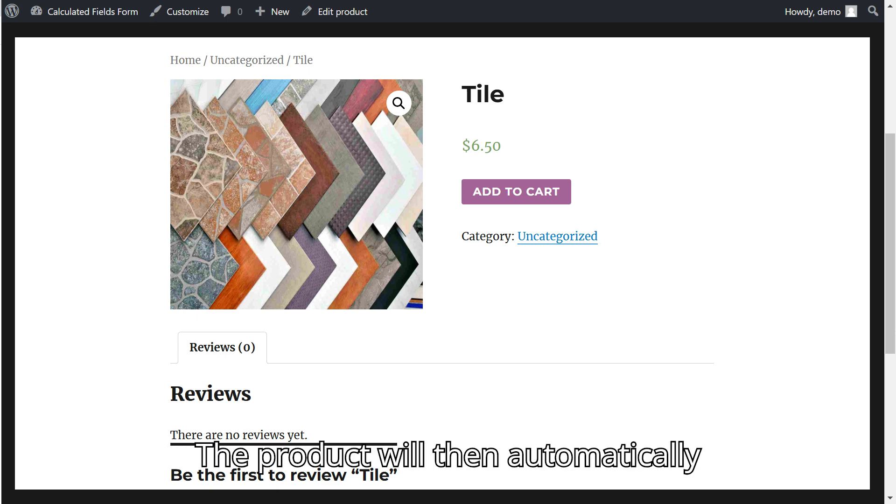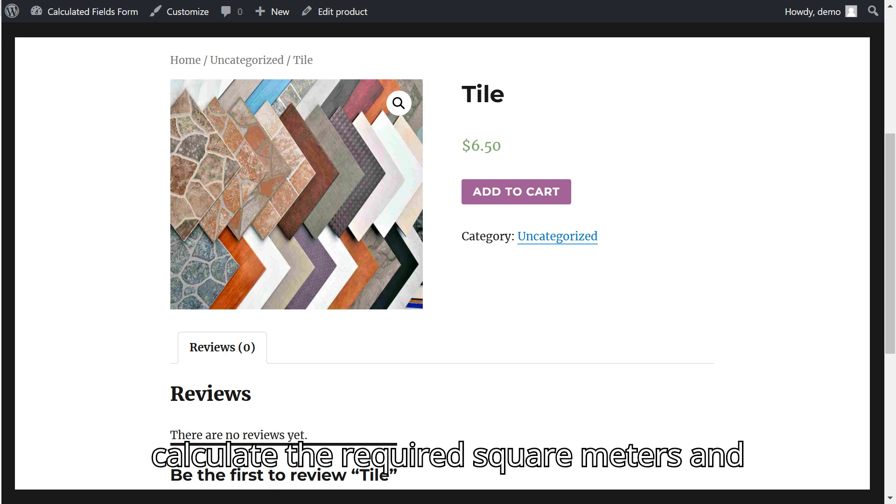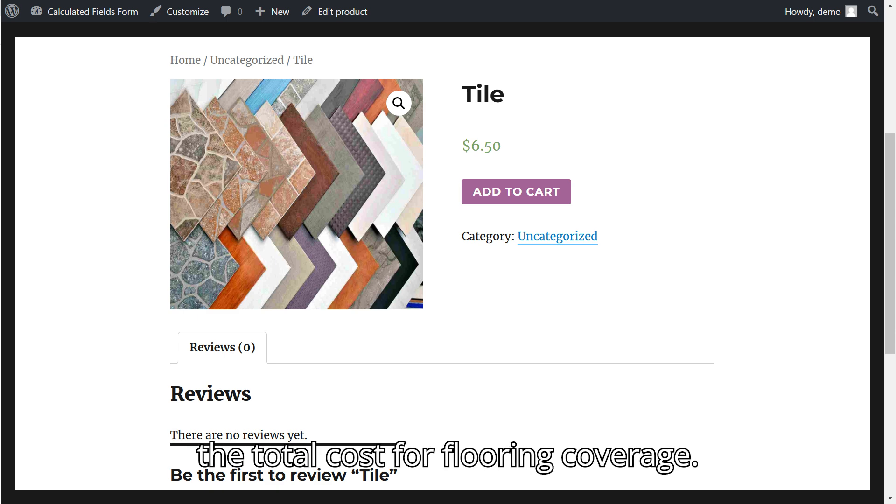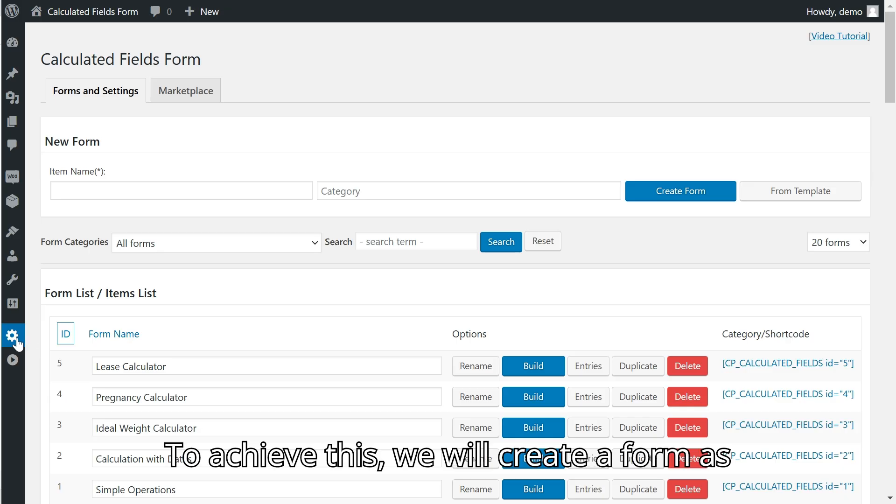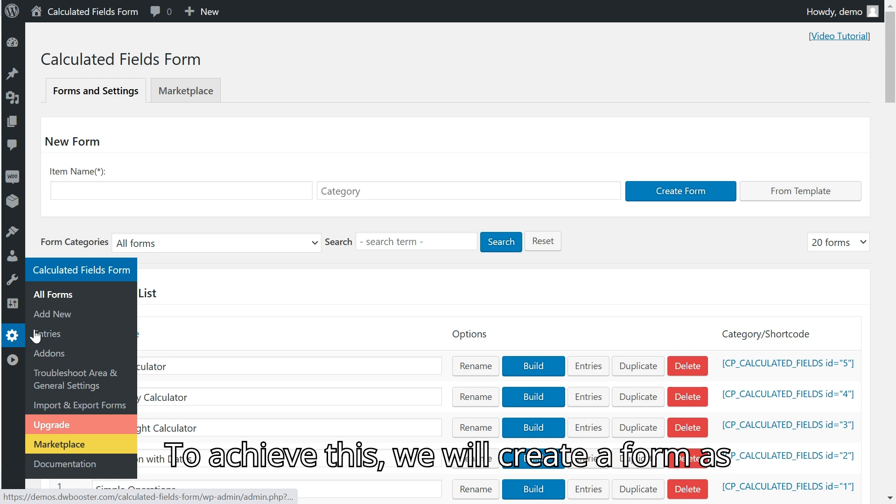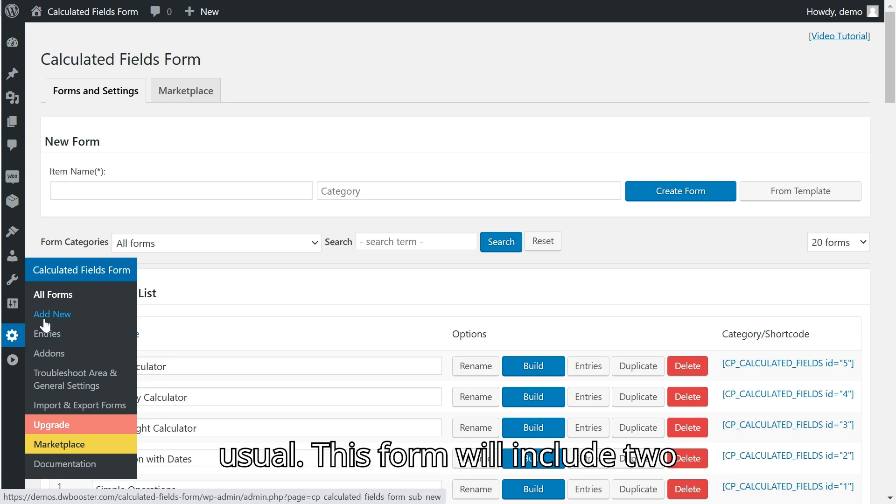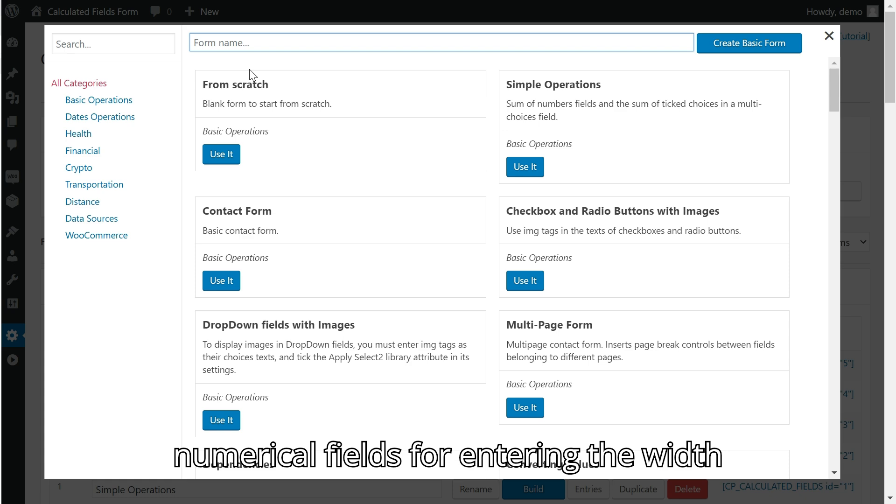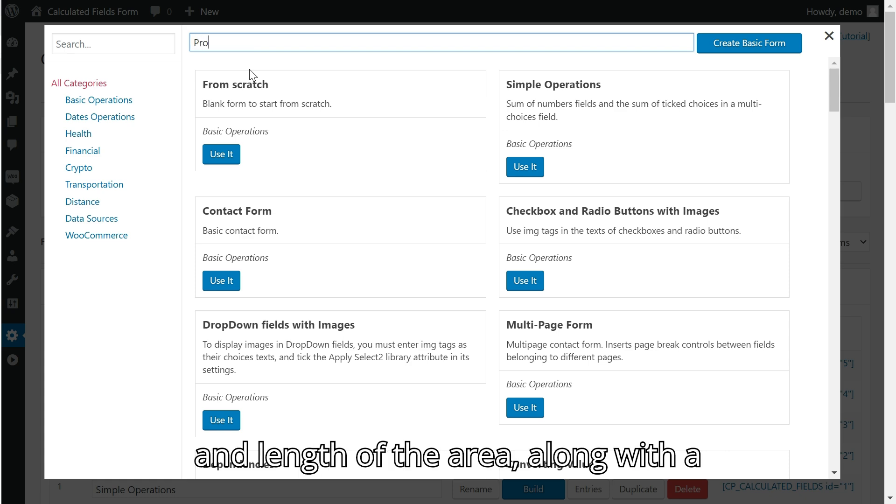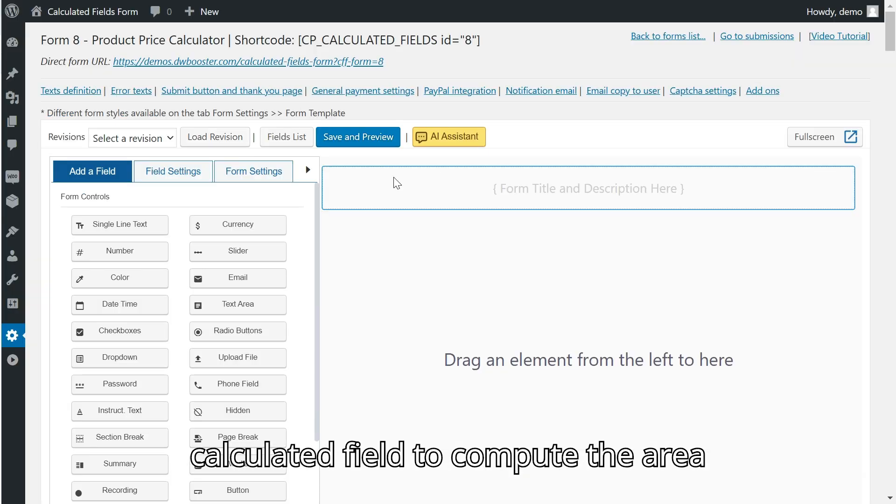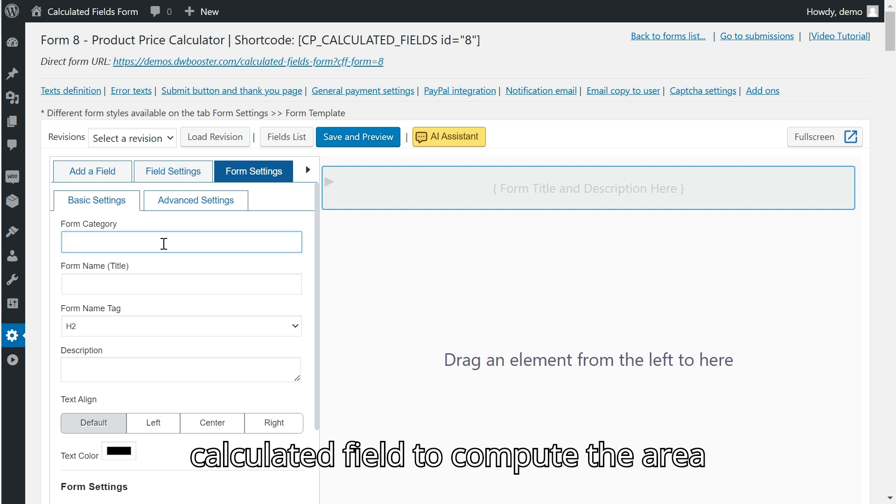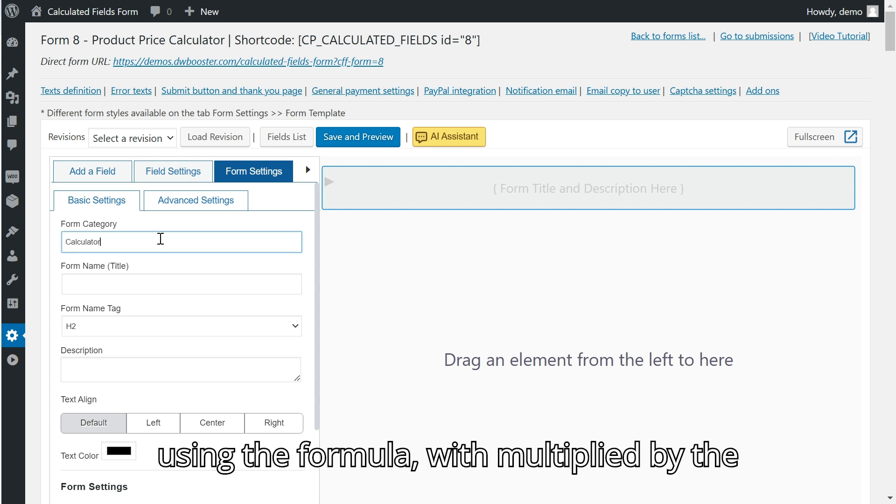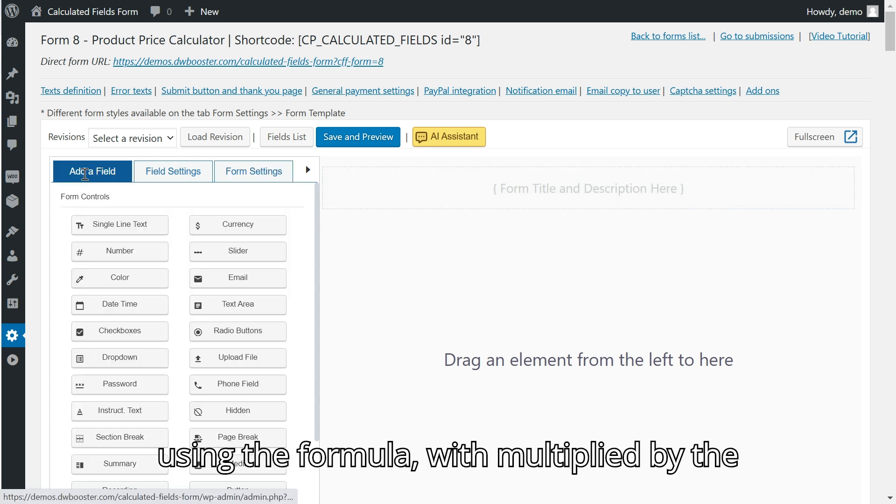The product will then automatically calculate the required square meters and the total cost for flooring coverage. To achieve this, we will create a form as usual. This form will include two numerical fields for entering the width and length of the area, along with a calculated field to compute the area using the formula: width multiplied by the length.